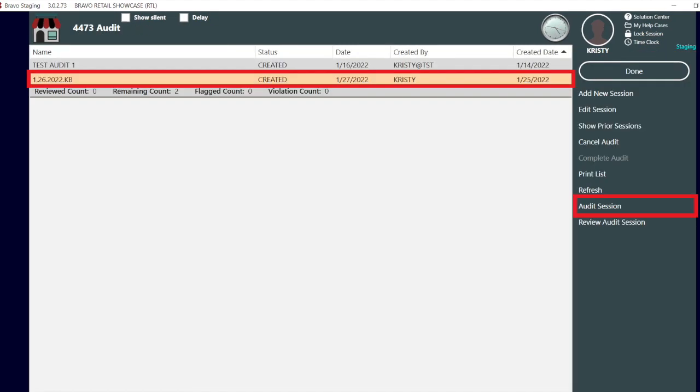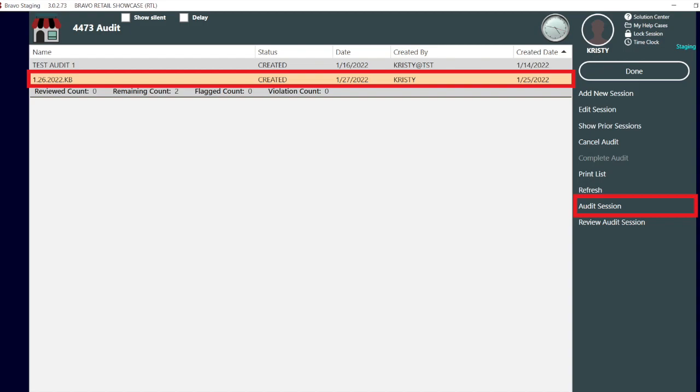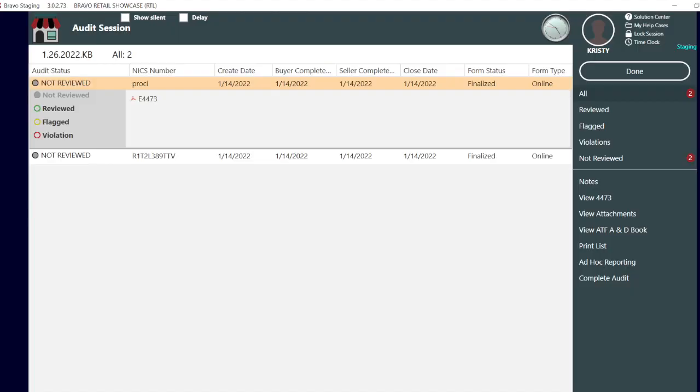Now the audit menu option is available. Select audit session to get started. There is no order you must follow. Simply select a row to get started.